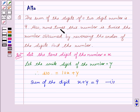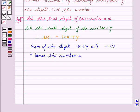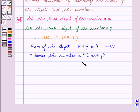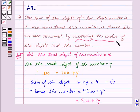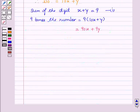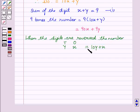Now we are given that 9 times this number is twice the number obtained by reversing the order of the digits. 9 times the number gives us 90x plus 9y. When the digits are reversed, the unit digit comes to the tens place and the tens digit comes to the unit place.